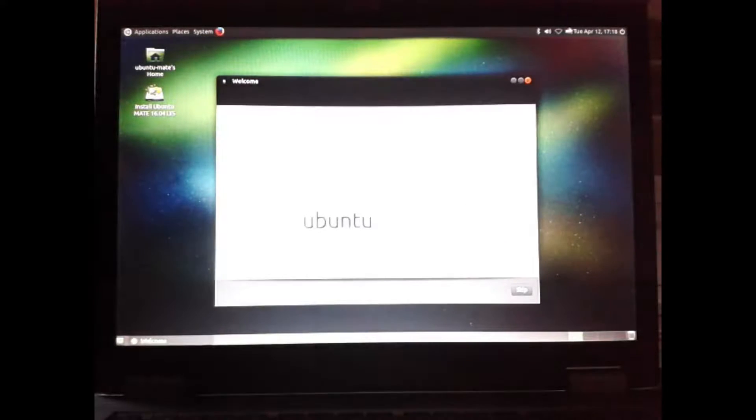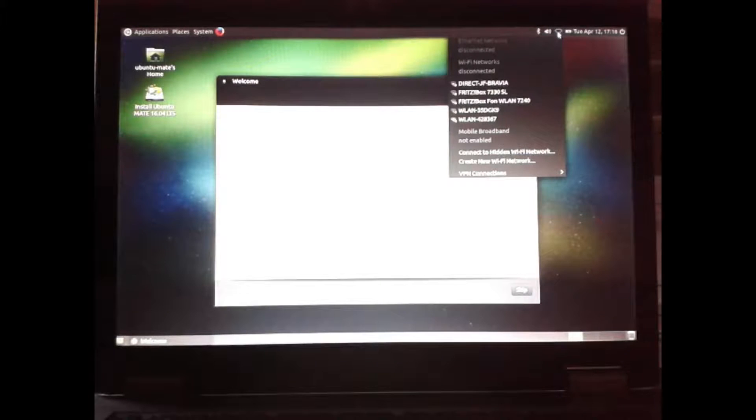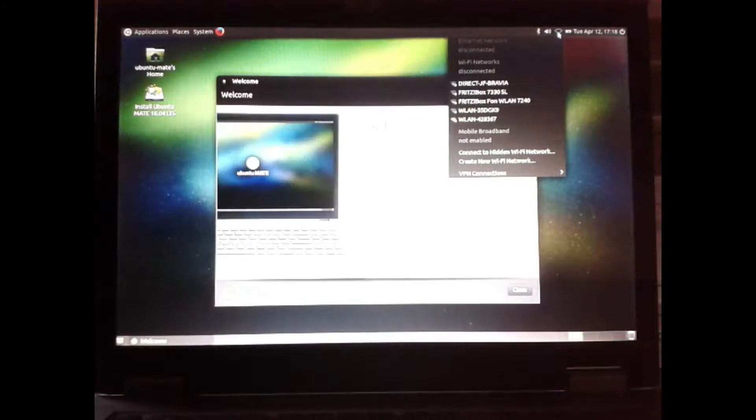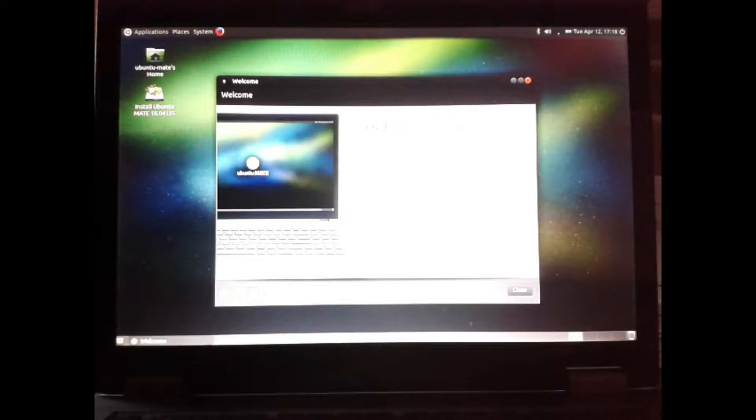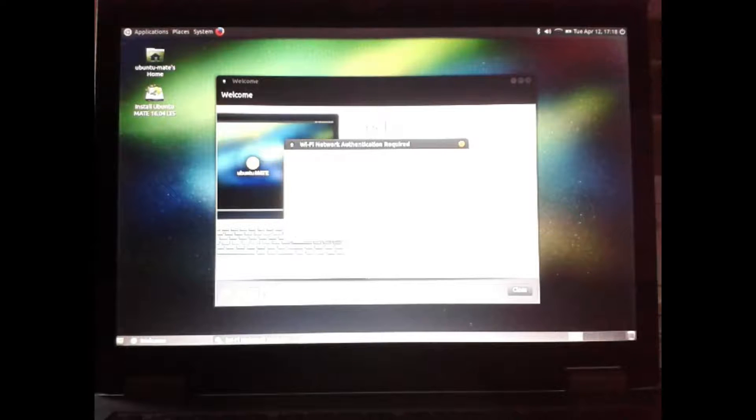The first thing you should do is to establish a connection to the internet. For the further video, I installed the simple screen recorder.